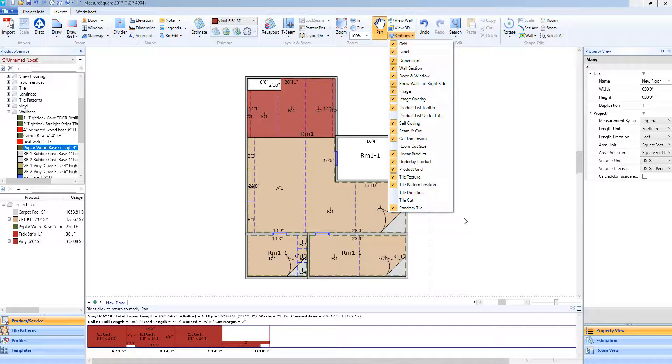You'll see that there are many options that we can change for our views and these can be turned on or off at any time during our takeoff.